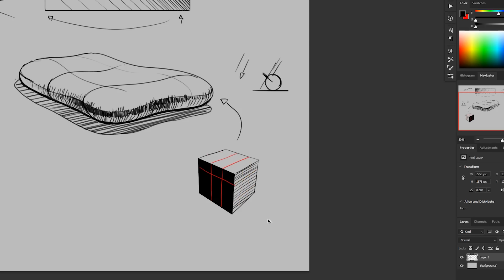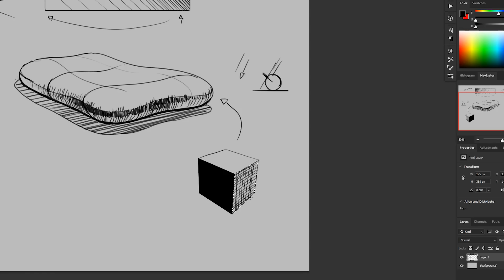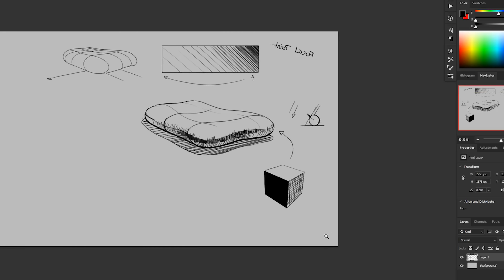So if I were to add a second option here, I could add the cross hatch as well. Do something like that. And now I've got both of those axes reinforcing the form of the object.